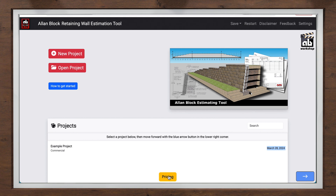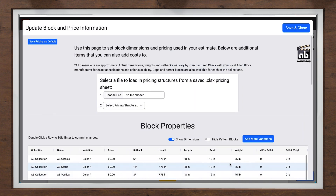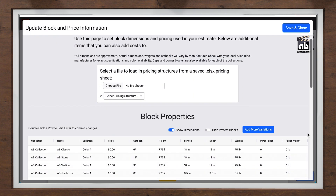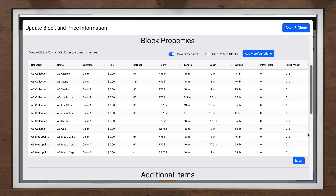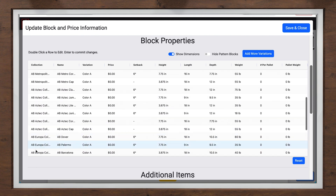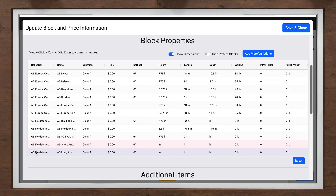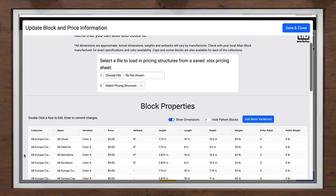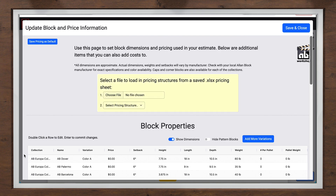One important step is to enter the block information, including color and pricing structures for all the Allen Block products. This can be saved for future use. However, an easier option is by using an Excel file that is provided from your material supplier. We have other videos to show you how this is done by downloading the pre-configured Excel spreadsheet and then simply selecting what pricing level you want to use.